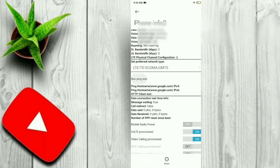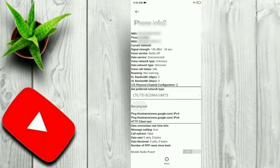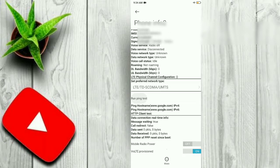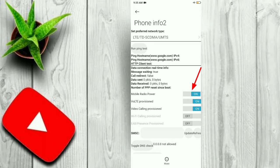If you click Phone Information 2, you can check the IMEI number and IMSI number. You can also check that. If you scroll down, you can see Mobile Radio Power.